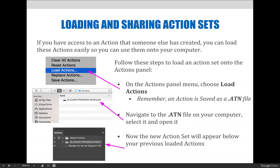The new action set will automatically appear at the bottom of your Actions panel. If you expand the action set, you can see any actions saved within it. In the example shown on the slideshow, the JC Custom Photoshop Actions set has been loaded, and there is one action inside it called Sharpen for Inkjet Output.